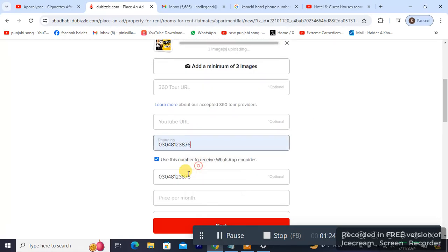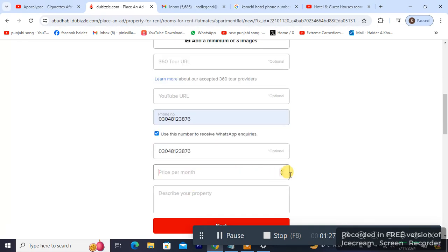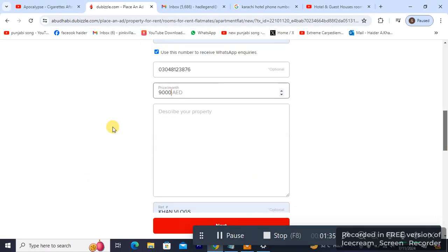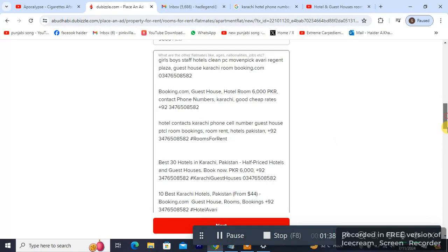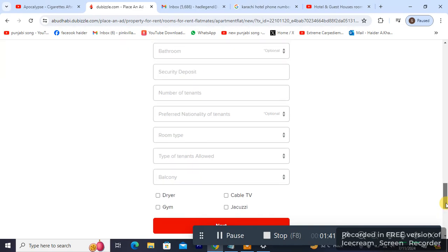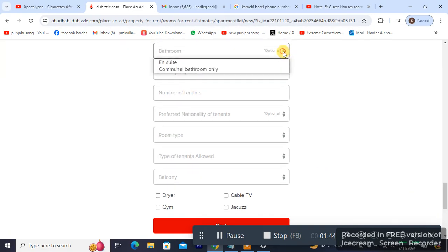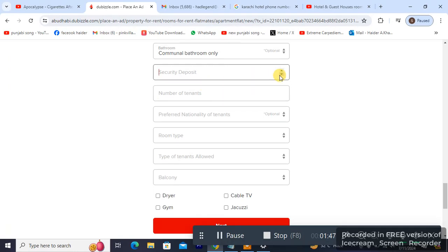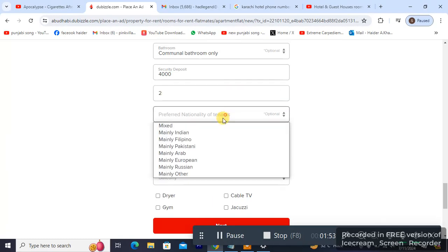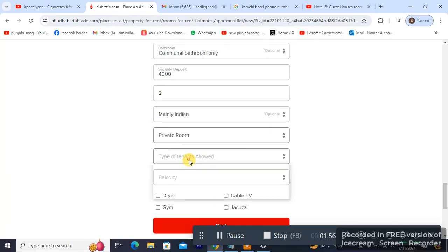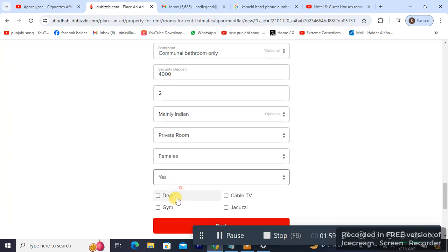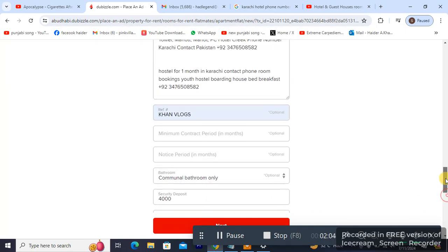Now I'm gonna be putting my WhatsApp number. The price is 90 and 1000, and then a description, and the number of platforms.